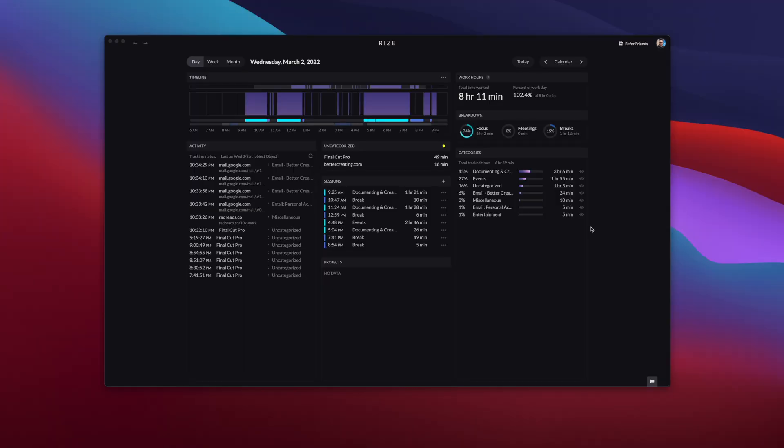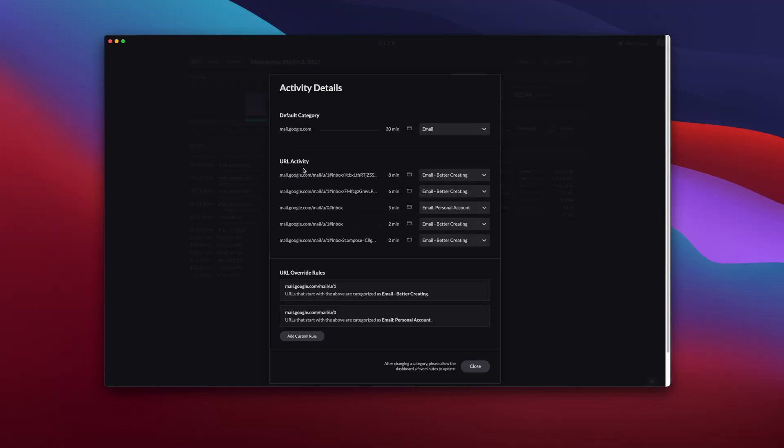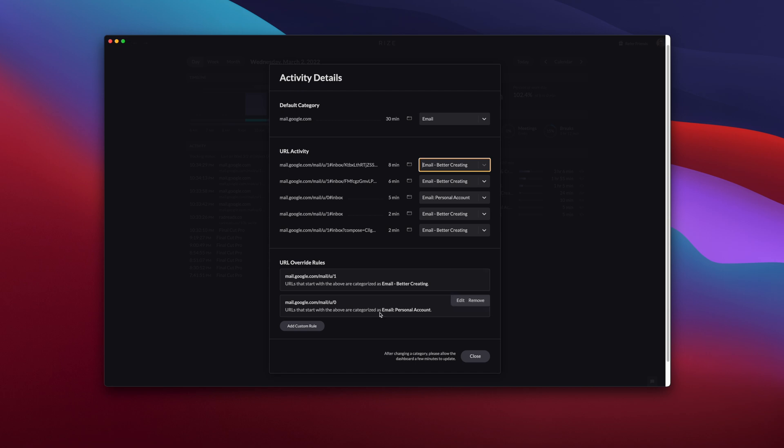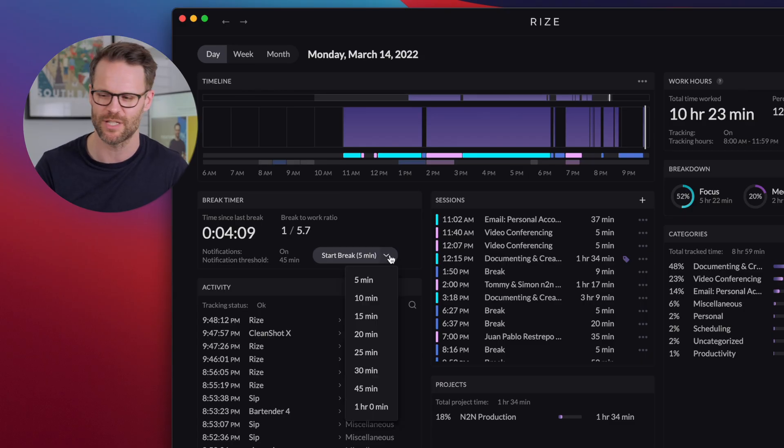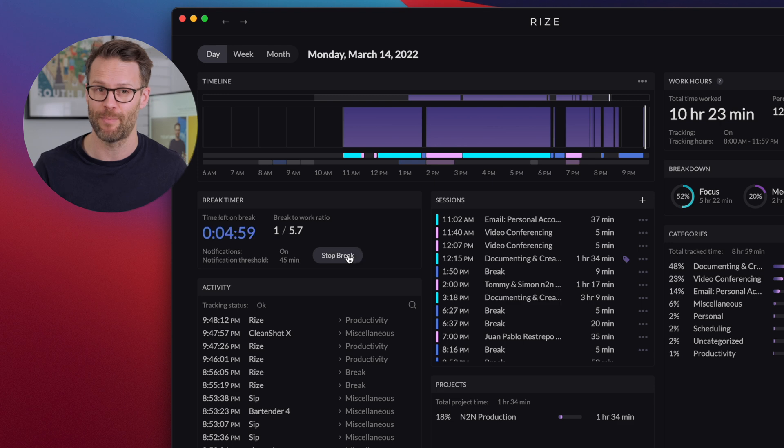I like the way I can customize categories to specific web URLs too. For example, I have two trackers for email in Chrome, one for Better Creating and one for my personal email. I've also really loved using their automatic break notifications. I've really noticed the difference. I'm getting up from my desk more regularly and I feel a lot better for it.